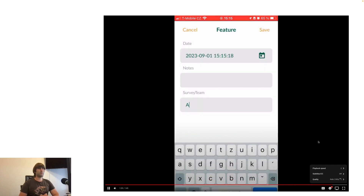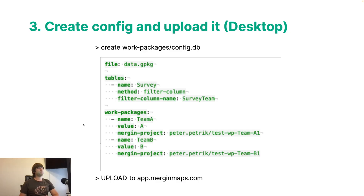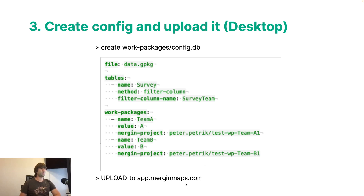We are almost done. Now we need to click the Synchronize button — that's it. The third step is to create a configuration file and upload it to your MerginMaps workspace. This is my configuration file where I need to select the file, the name of the table in that file, and the column name for filtering. The work package section specifies where the project will be stored in the MerginMaps workspace and which value in the column will be assigned. You need to upload it to merginmaps.com.